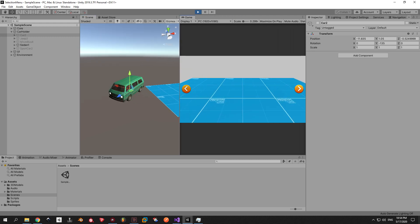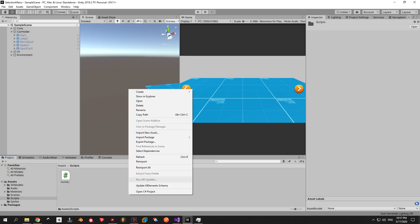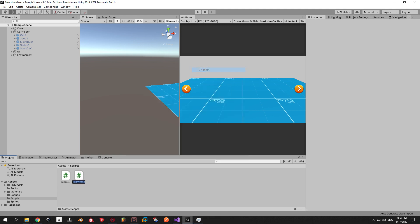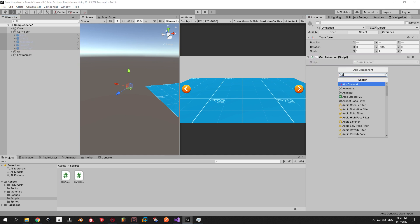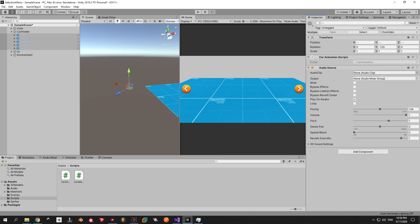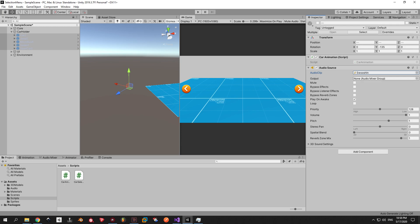Now let's put the cherry on the cake — add some animation and sounds and finish this thing. We're going to make a new script called CarAnimation and attach it to all of our cars. While you have all the cars selected, also attach an audio source so we can play the sound we need. You can use the sound I put in the audio folder or import another one. Just make sure to drop it in the audio clip field of every audio source.